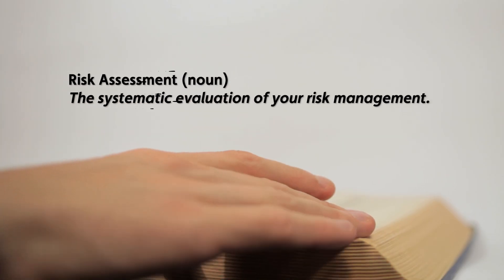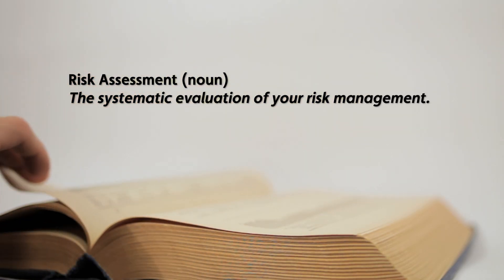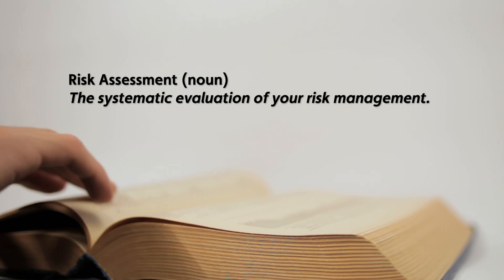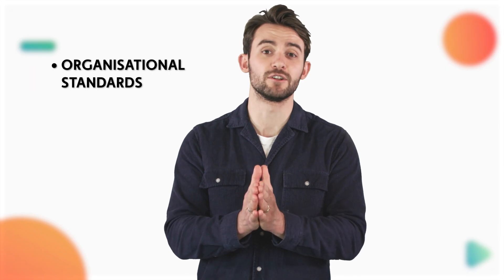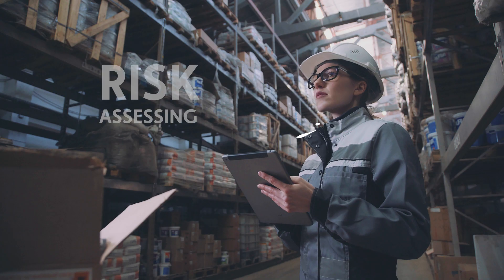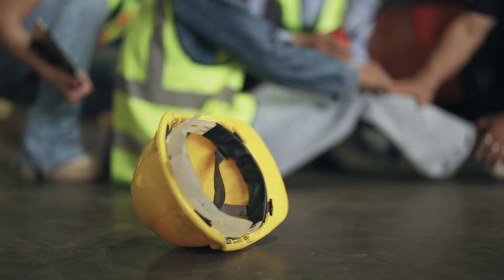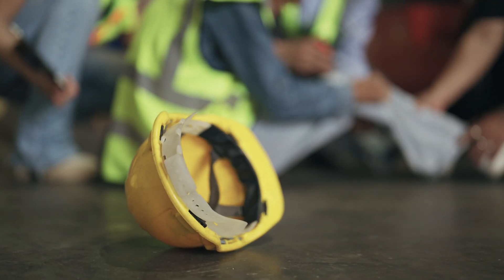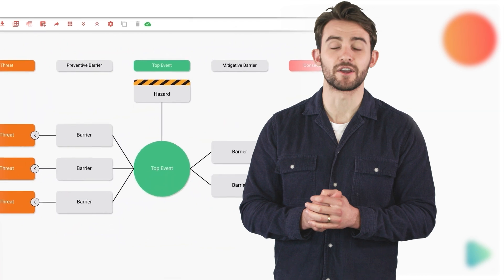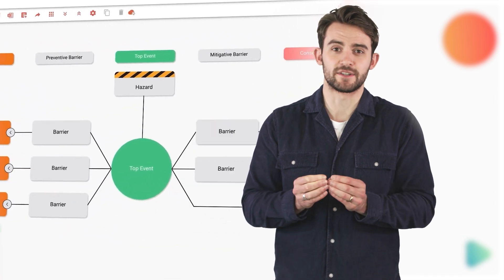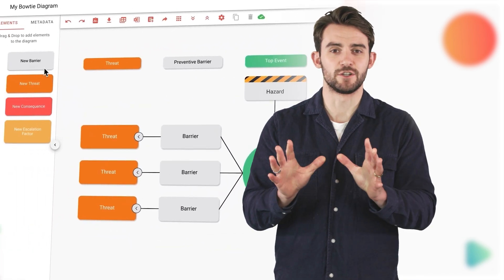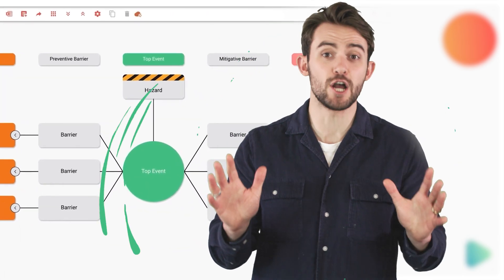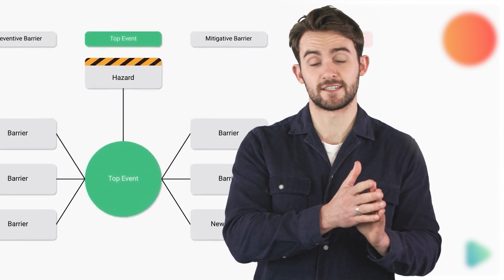In the realm of process safety, a risk assessment is the cornerstone. It's the systematic evaluation of your risk management practices, ensuring alignment with organizational or regulatory standards. By assessing risk, you're actively minimizing workplace hazards, an indispensable aspect of overall safety. Bowtie diagrams are the go-to tool to pull together your assessment in a visual diagram, giving you a big picture overview of each potential risk.